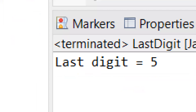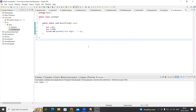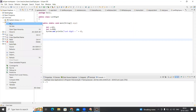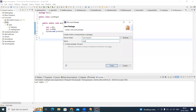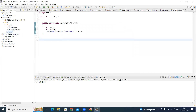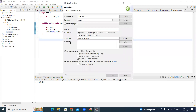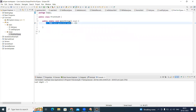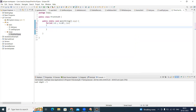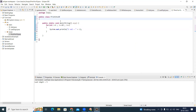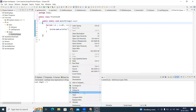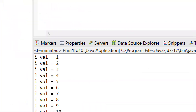After practicing basics, if you want to practice loops, right-click on source, select New, create a package and give the name 'loops'. Then right-click on the loops package and create a class named 'Print1To10'. Write a for loop: for (int i = 1; i <= 10; i++) and System.out.println(i). Run it and the output shows values 1 to 10 printing.